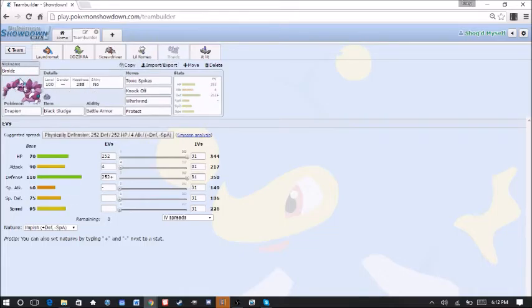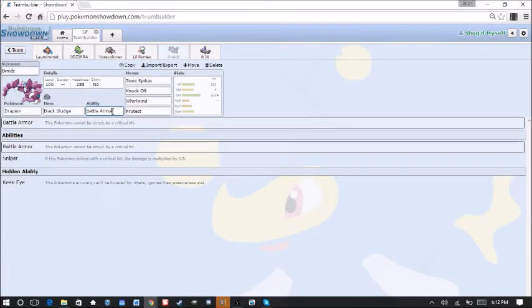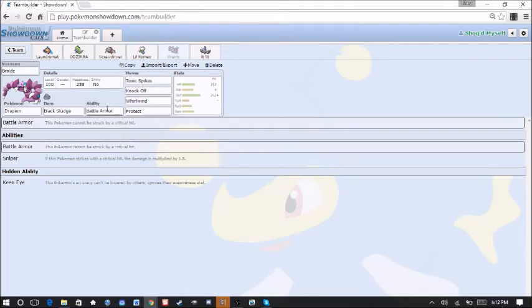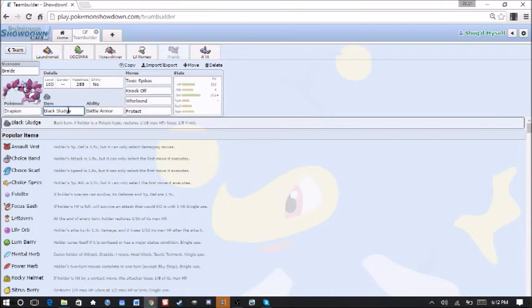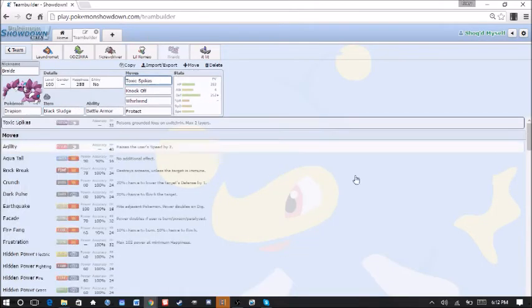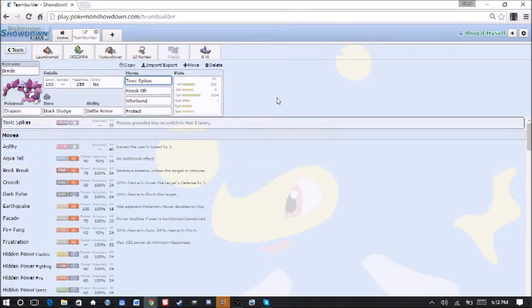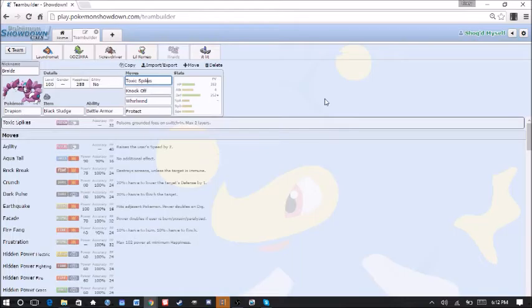We have Braids here. Our Drapion. Bringing it for the very first time this week. Battle Armor here, just so we cannot be struck by a critical hit because we are being defensive. We don't want to be struck by crits. Black Sludge here. Toxic Spikes. Knock Off, Whirlwind and Protect.